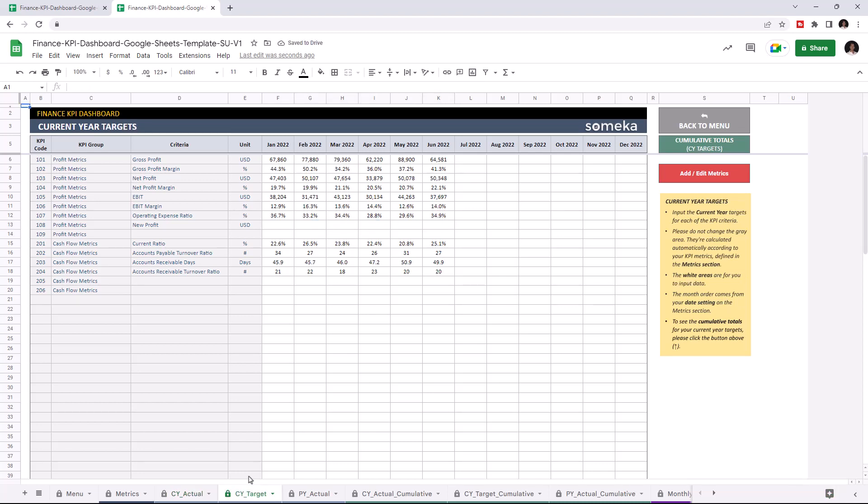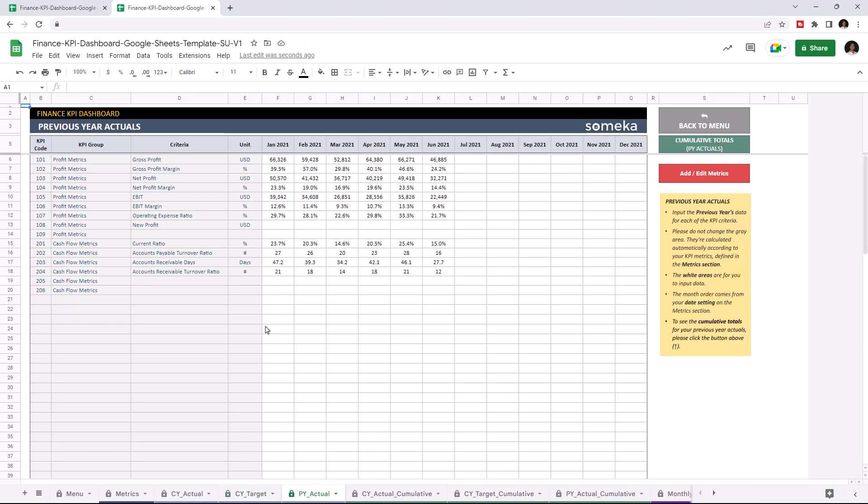I'm gonna add the values for the current year targets and for the past year actuals.